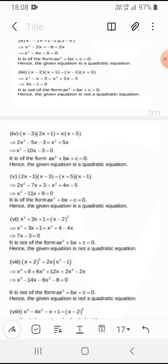In the fourth question, (x−3)(2x+1) = x(x+5). When we solve that, we get x² − 10x − 3 = 0. This is a quadratic equation as it is forming ax² + bx + c = 0.